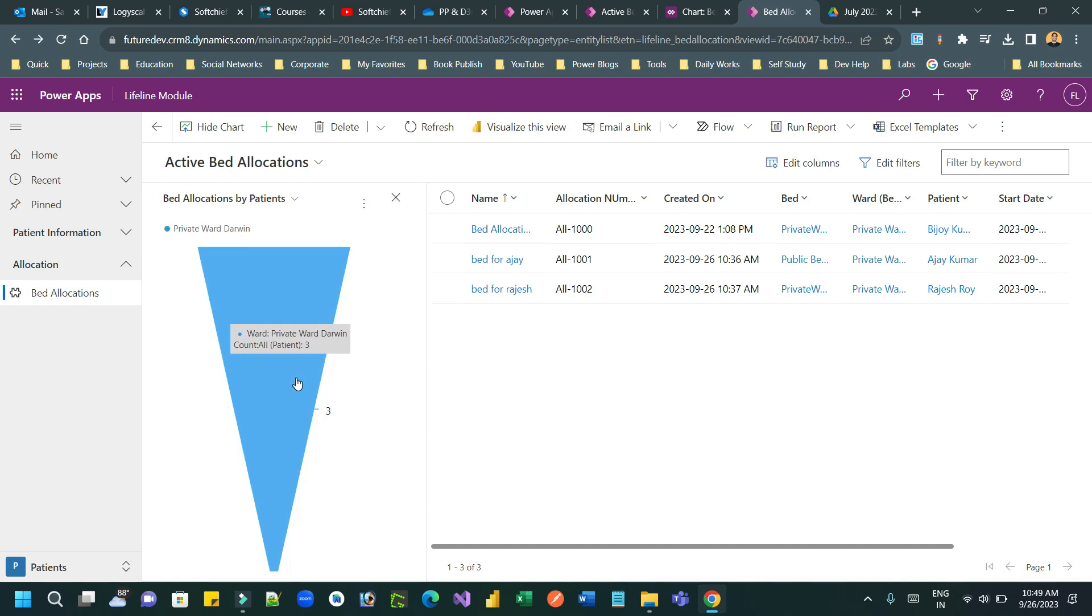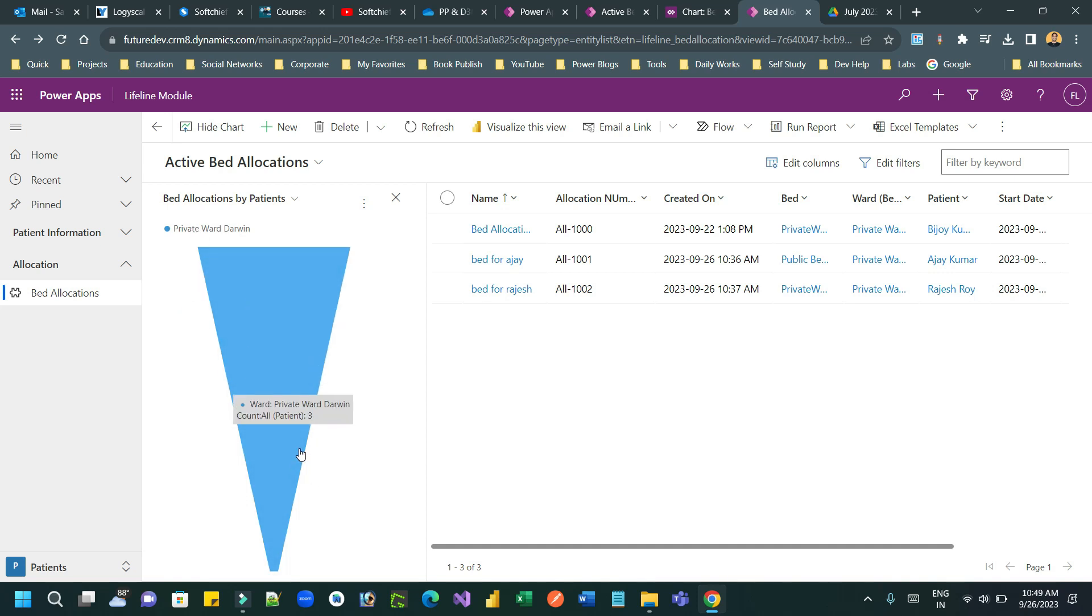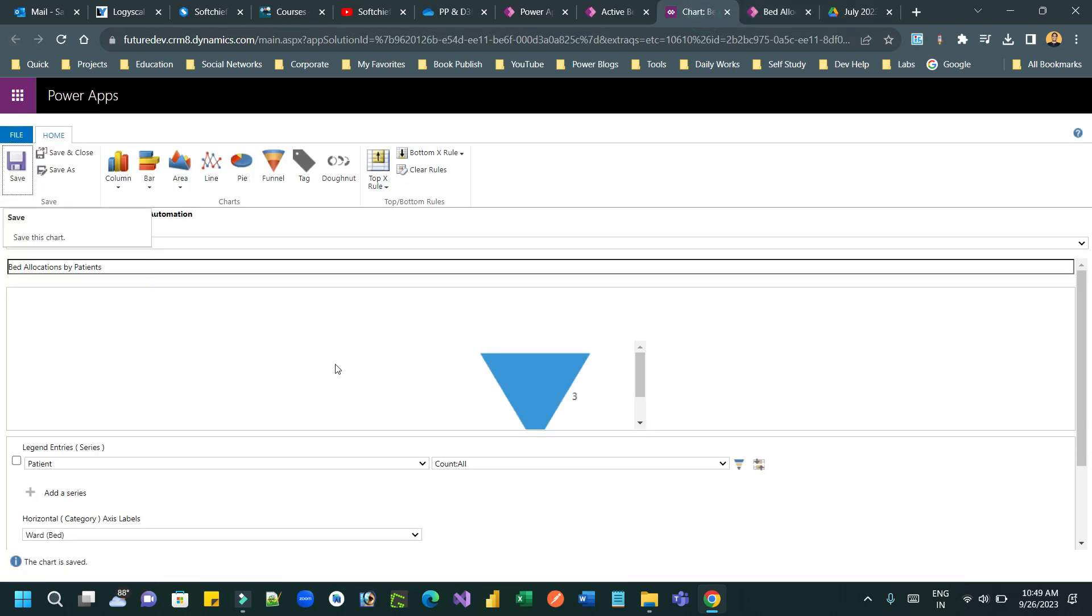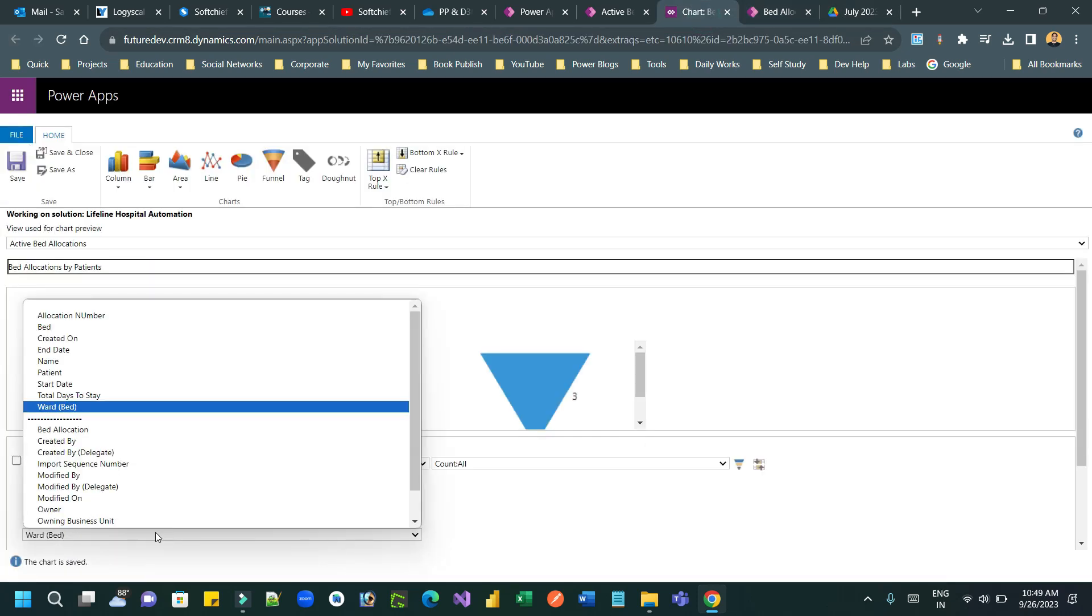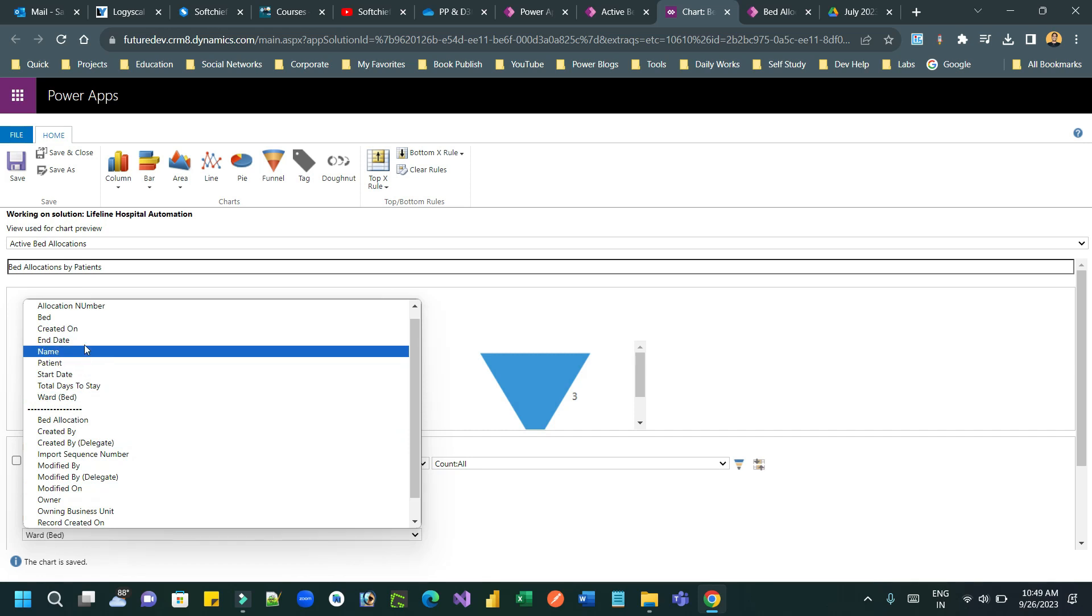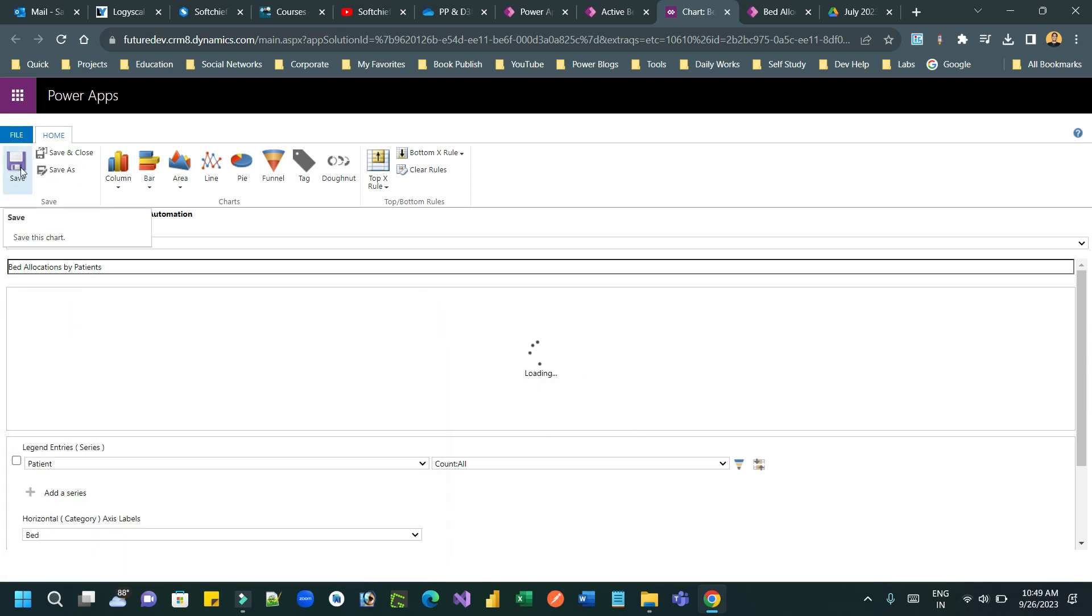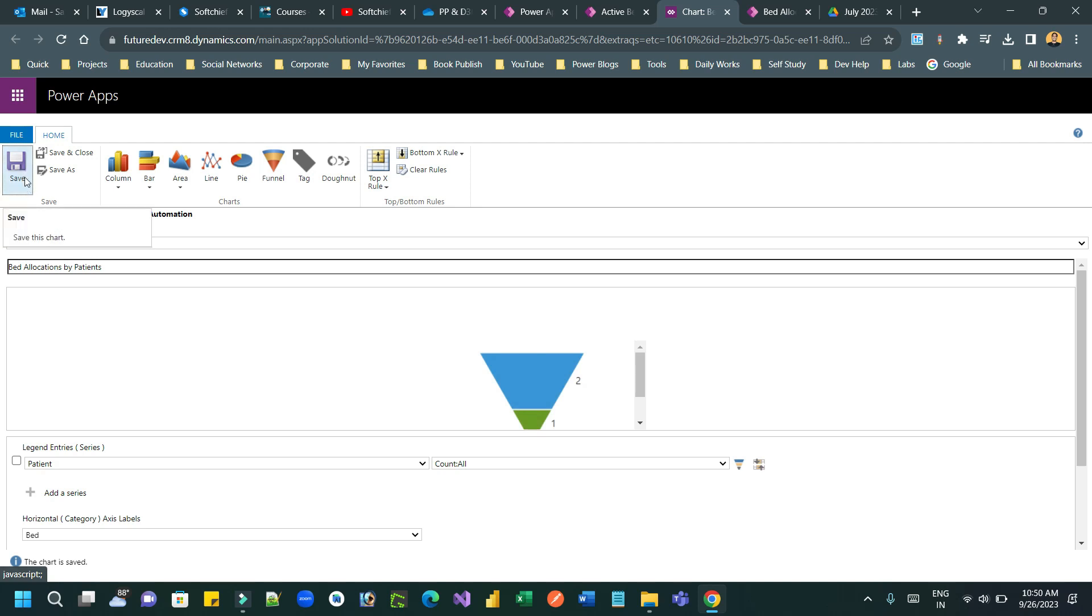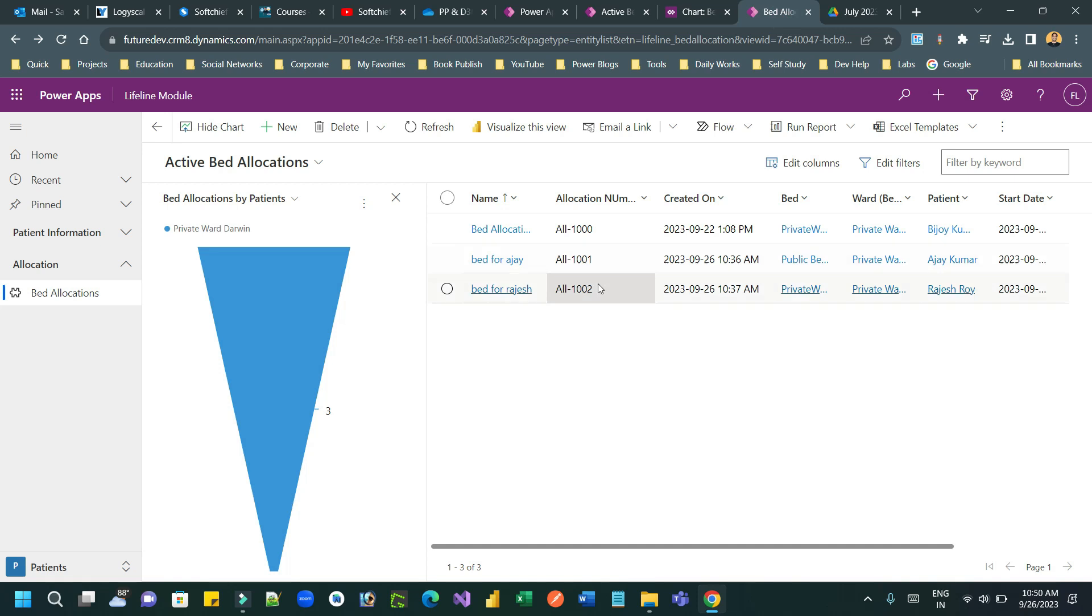You see, now it is showing ward by patient allocation. If you change it to bed by patient allocation, the chart render will be different, right? Because there are two patients allocated for one bed, another one bed for one patient. So let me refresh this.